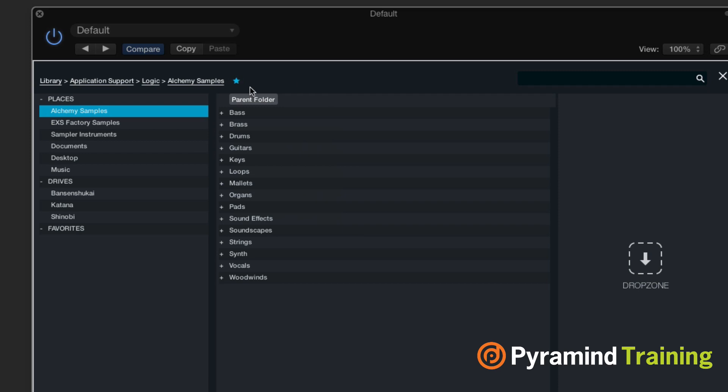When you choose import audio, it gives you this nice set of samples, the Alchemy samples. You can also go through EXS factory samples. If you want, you can also add your own library as well, or you could drop your sample into the drop zone on the right hand side.